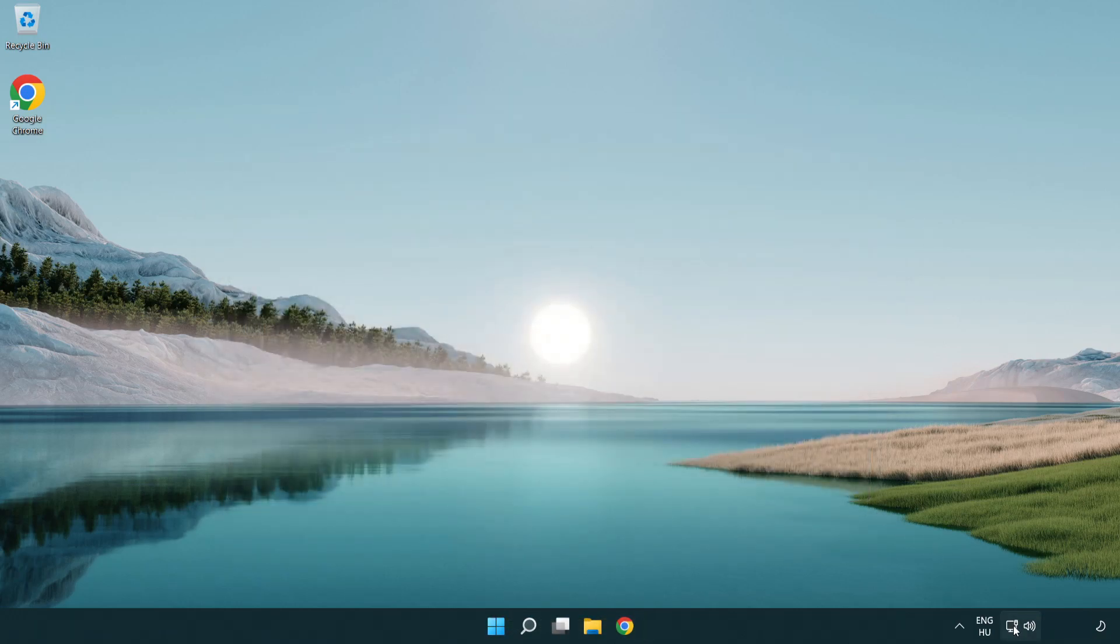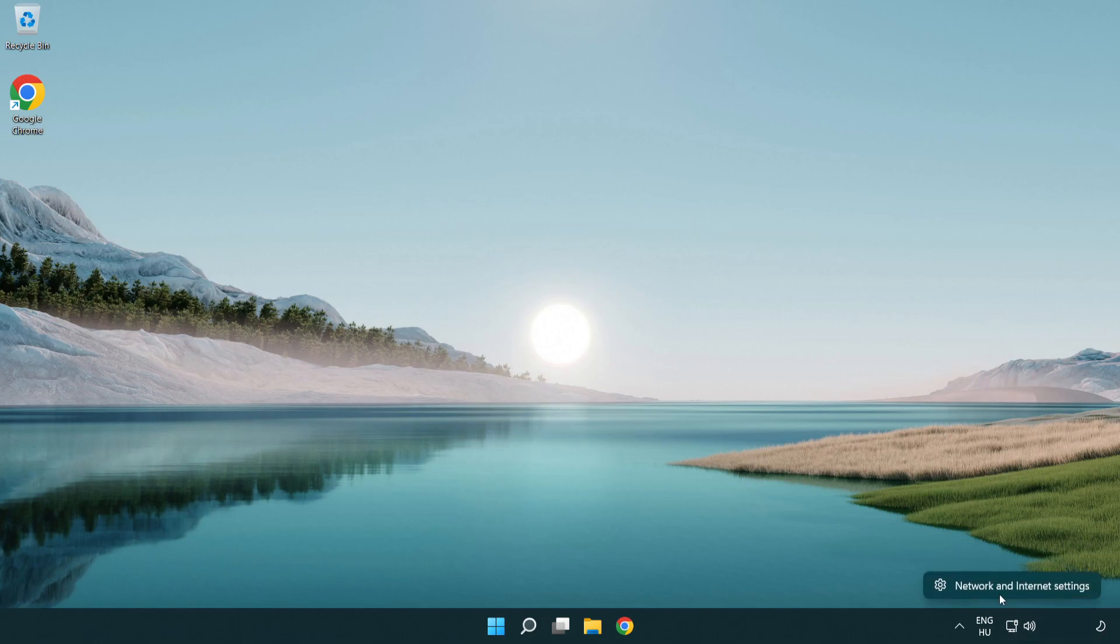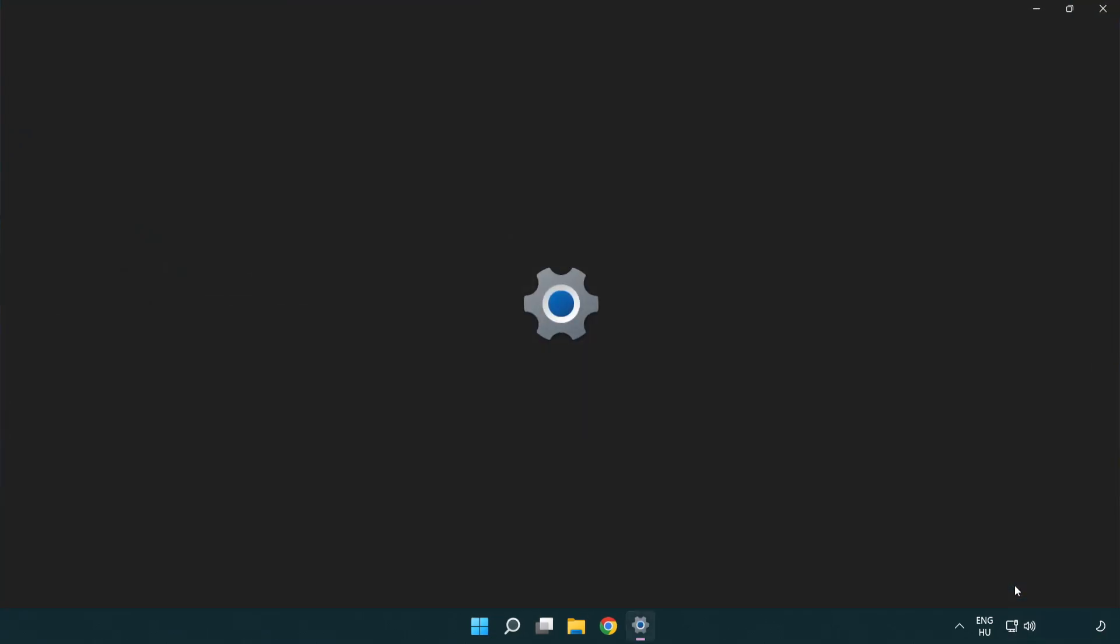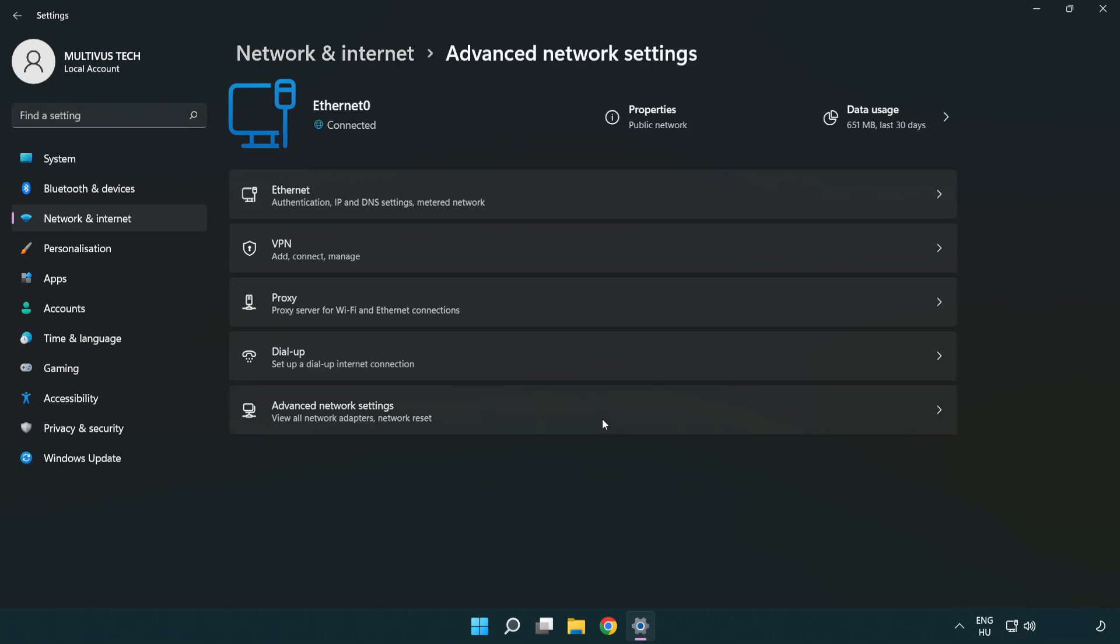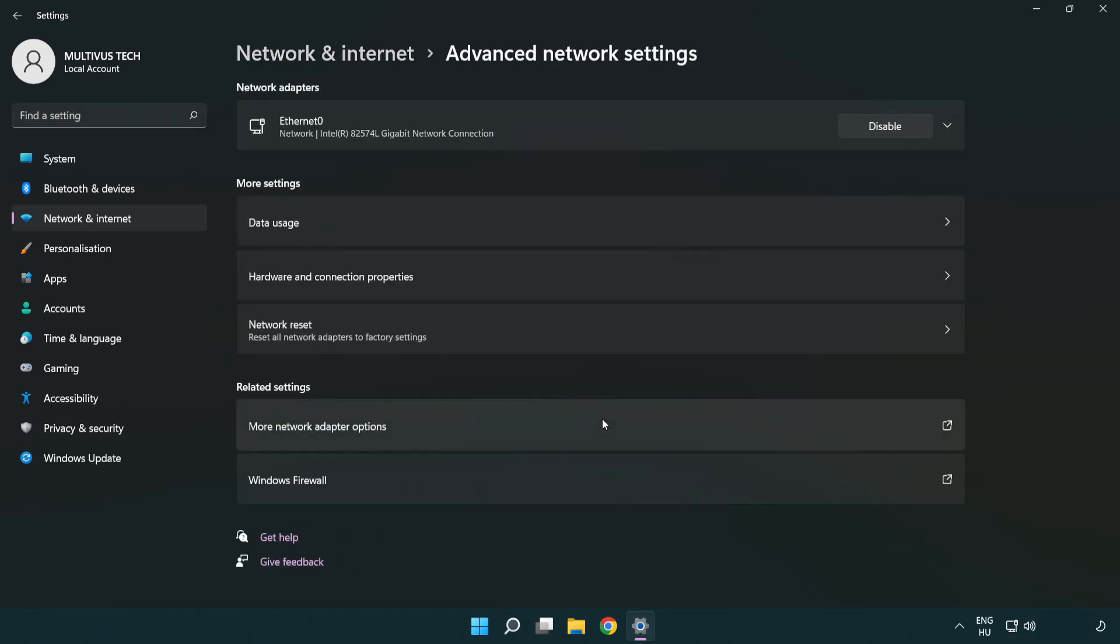Right click Ethernet and open network and internet settings. Click advanced network settings. Click more network adapter options.